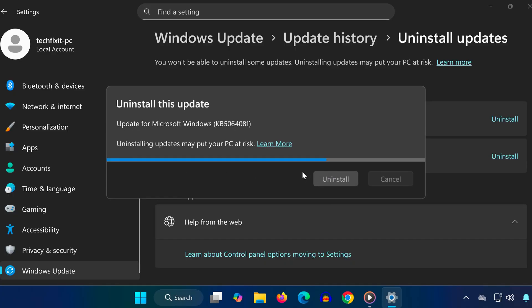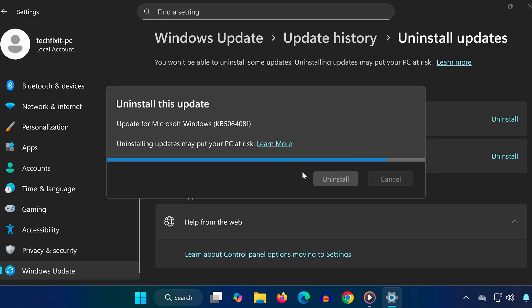Windows will now remove the update and its related files. Wait until the uninstall process is complete. Once it's finished, go ahead and restart your computer. This will finalize the removal of the KB5064081 update.